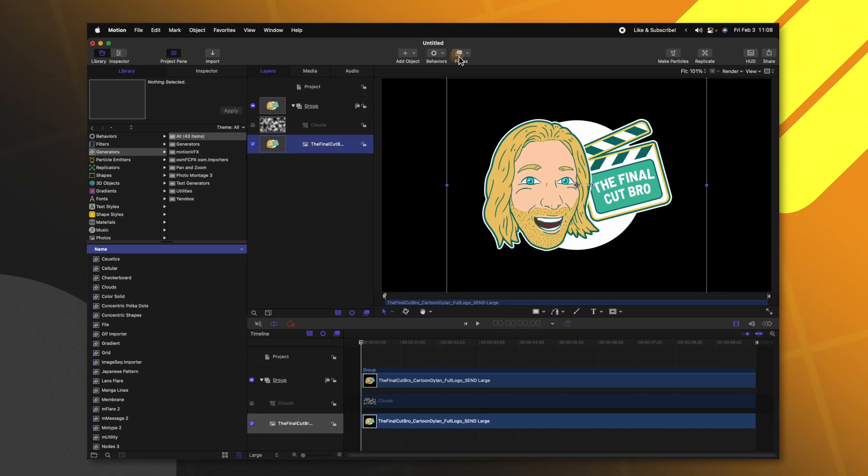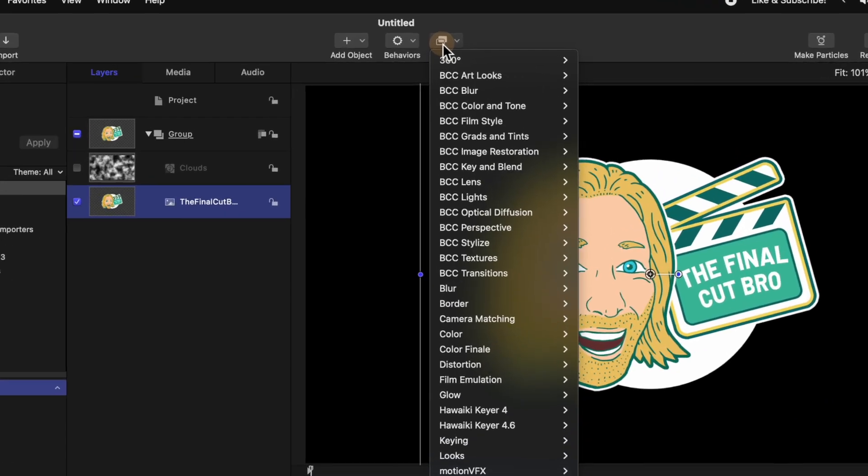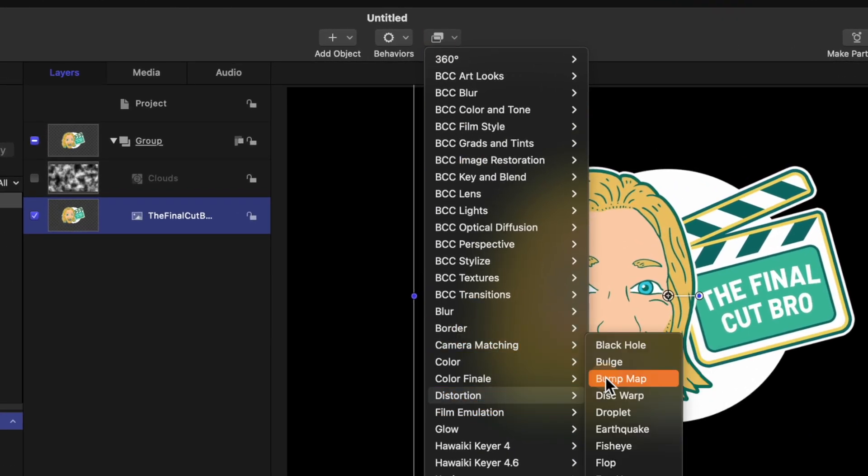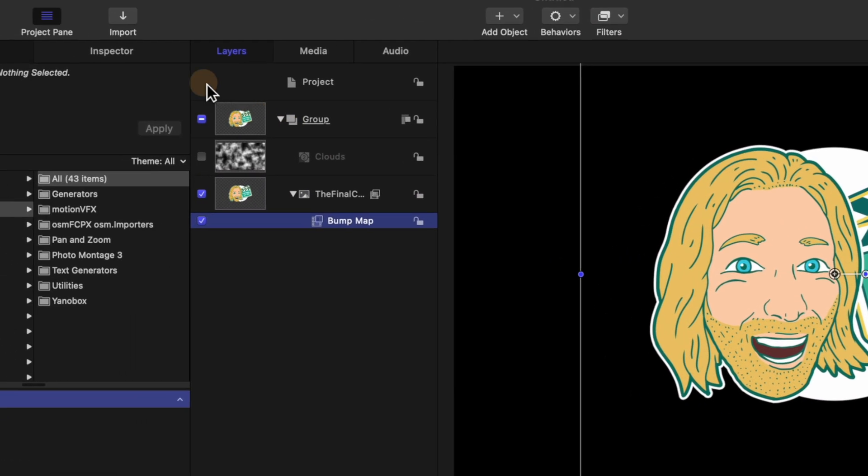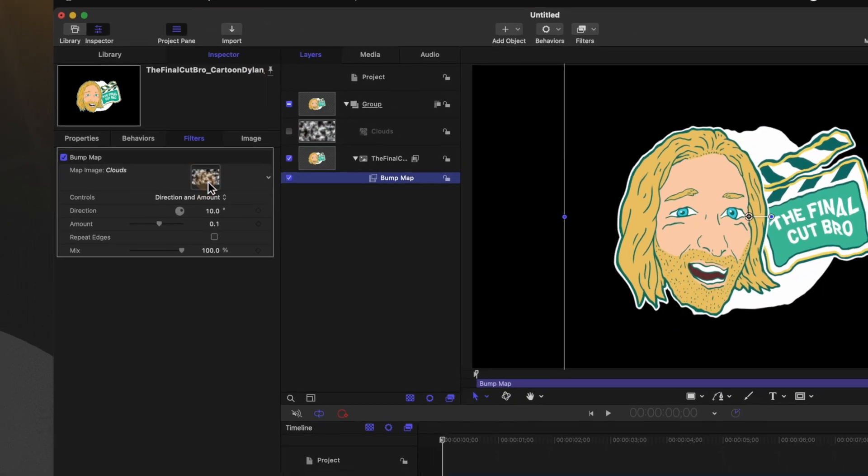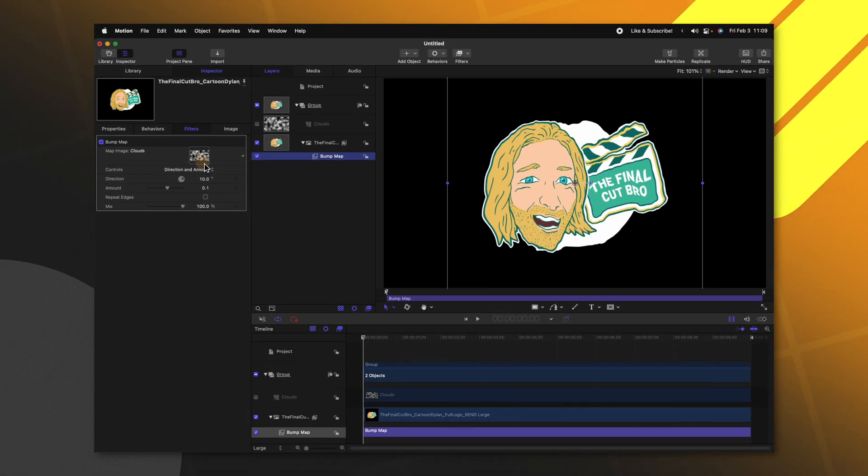From there we'll go up to our filters and go down to distortion. From there we'll just select bump map. After that we can go over to our inspector and click and drag our clouds into the bump map.